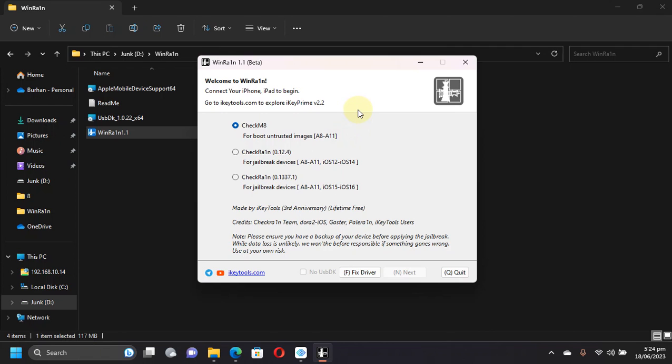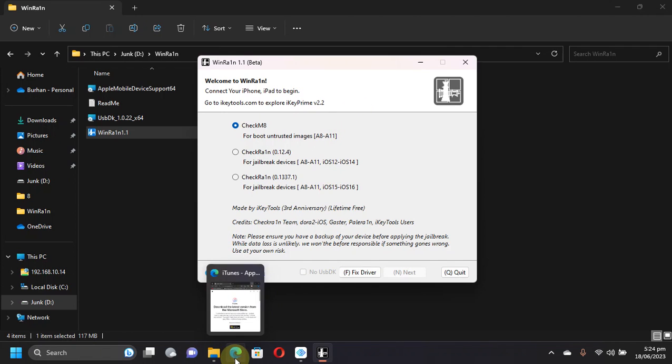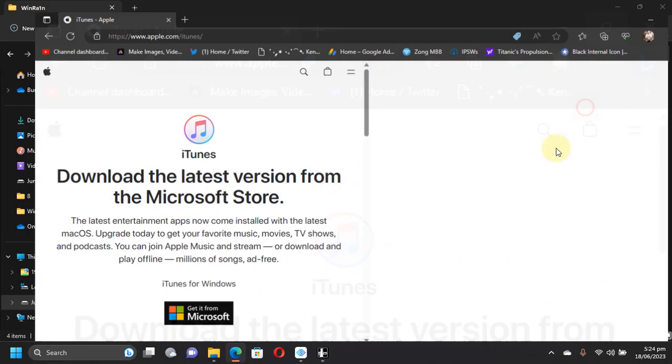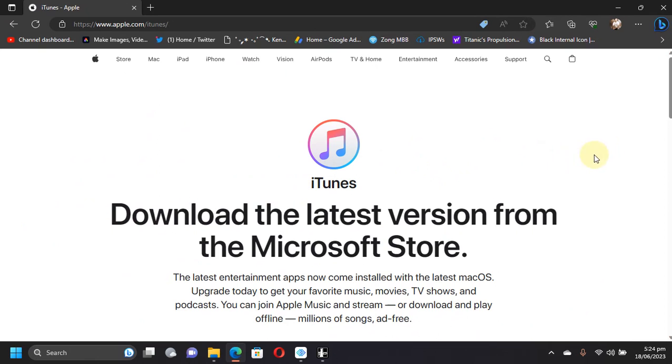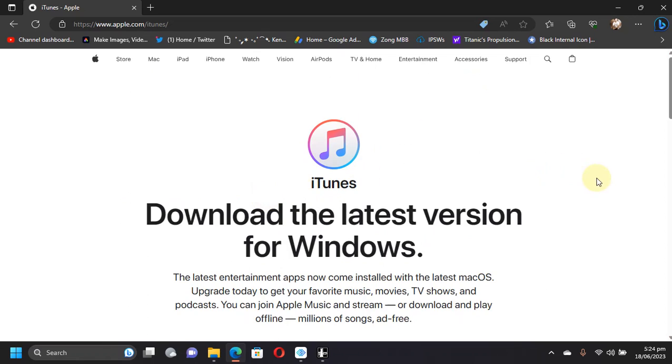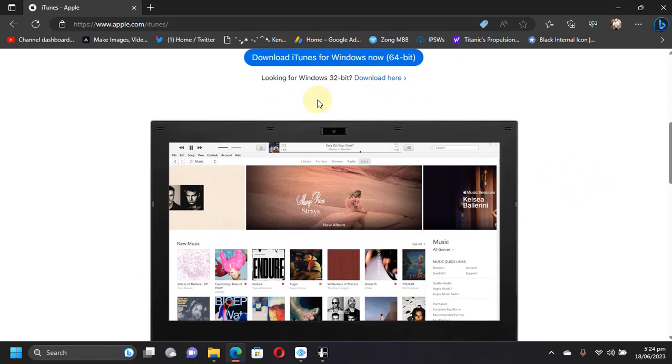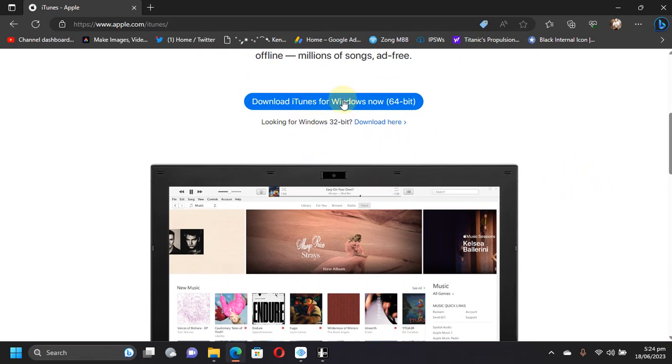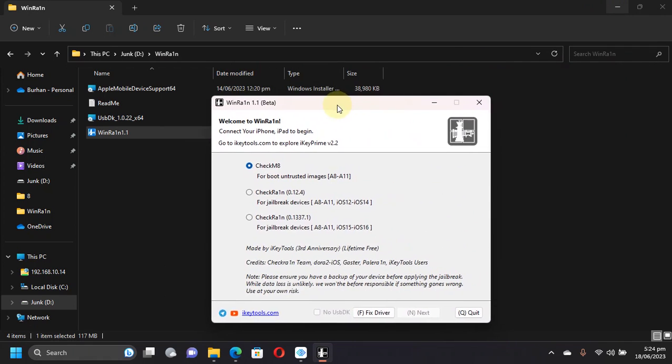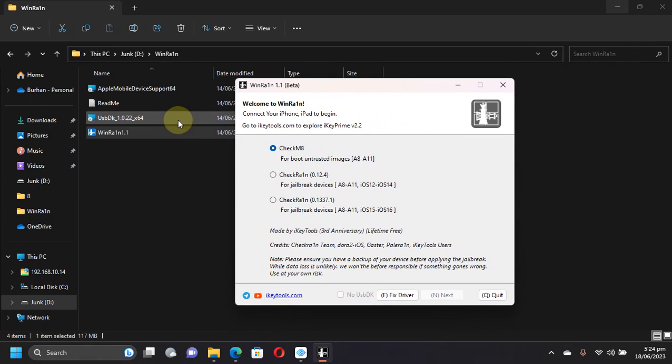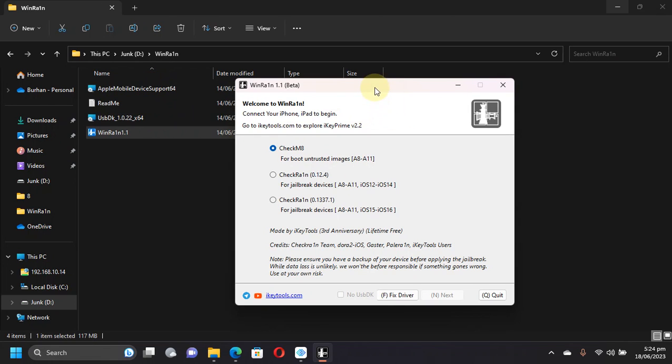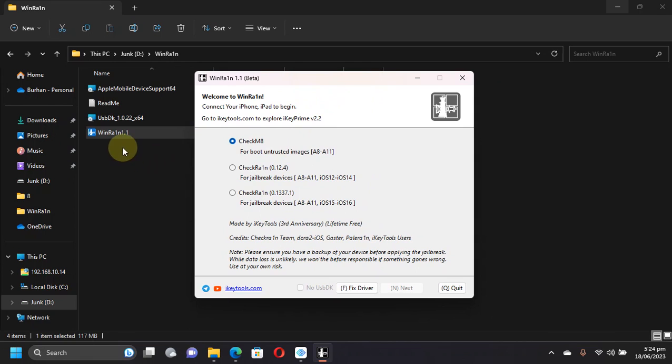Talking about the requirements before using this, make sure that iTunes is installed on your Windows computer. Simply install iTunes for Windows - you can get it from here, it is completely free. Also in the package you will get this Apple Mobile Device Driver. You can install this if you don't want to install iTunes, or if WinRa1n is not working for you, then you can try installing USBdk.